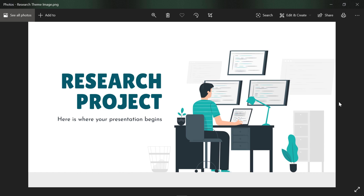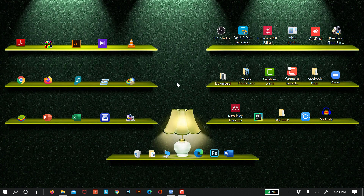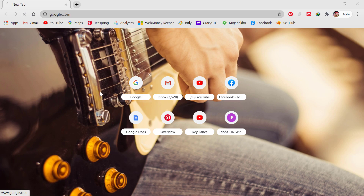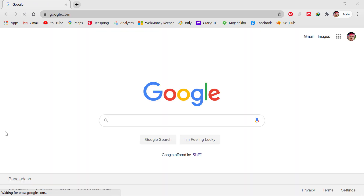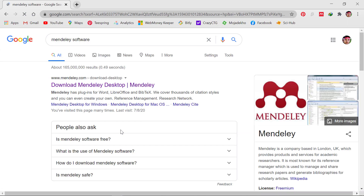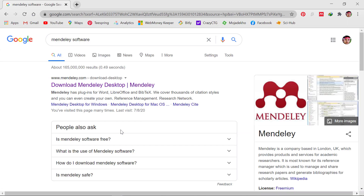We will see how we can manage the app in the first place. Now we will see how we can download the app. First, we will search on Google Chrome and search for the app. The app is called Mendeley. Now we will download the app.